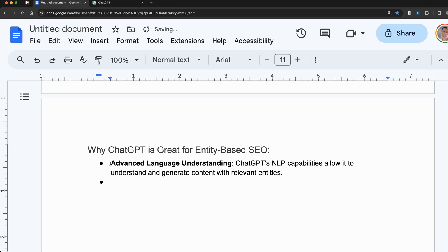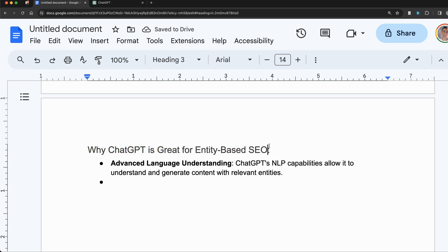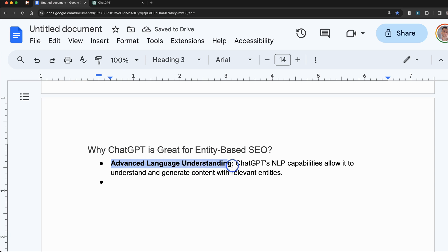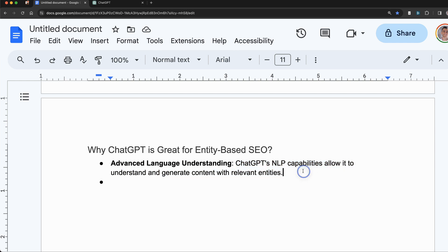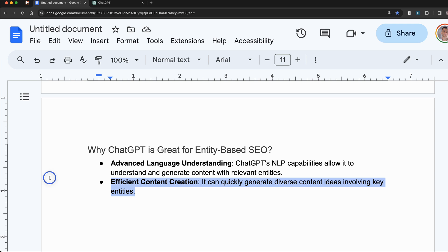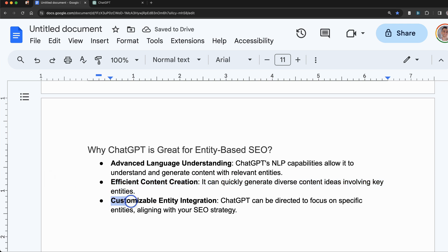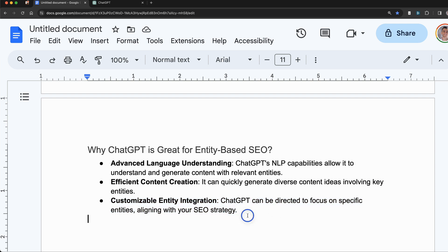Now, you might also ask, why is ChatGPT great for entity-based SEO? Well, the thing is, ChatGPT is a large language model. ChatGPT's NLP capabilities allow it to understand and generate content with relevant entities better than most humans would. It's really efficient for content creation, and you can use ChatGPT strategically to focus on relevant entities that align with your SEO strategy. So let's get into it.